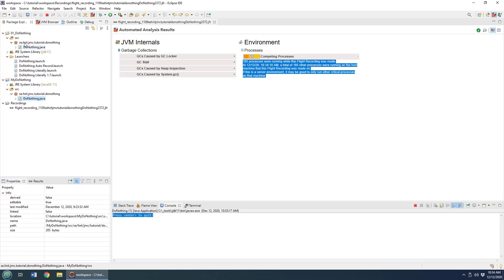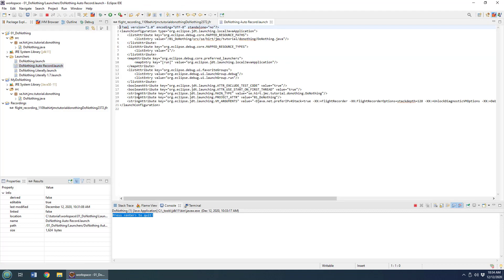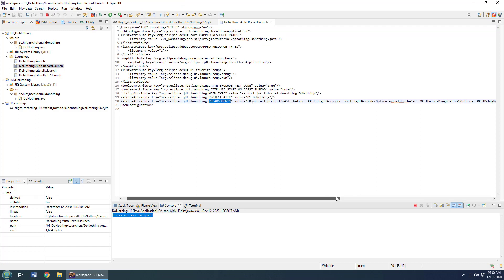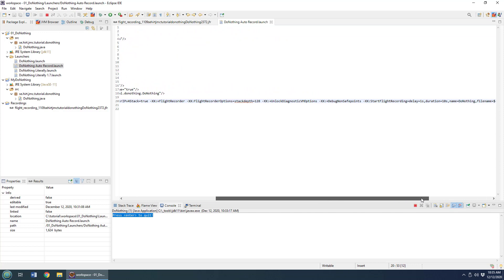Now you'll notice that on Marcus Hertz program here, he's got a bunch of launchers, and one of the launchers is this do-nothing auto record launch. I'm going to click on that, and you notice that in this launcher he's set some JVM arguments—flight recorder arguments.